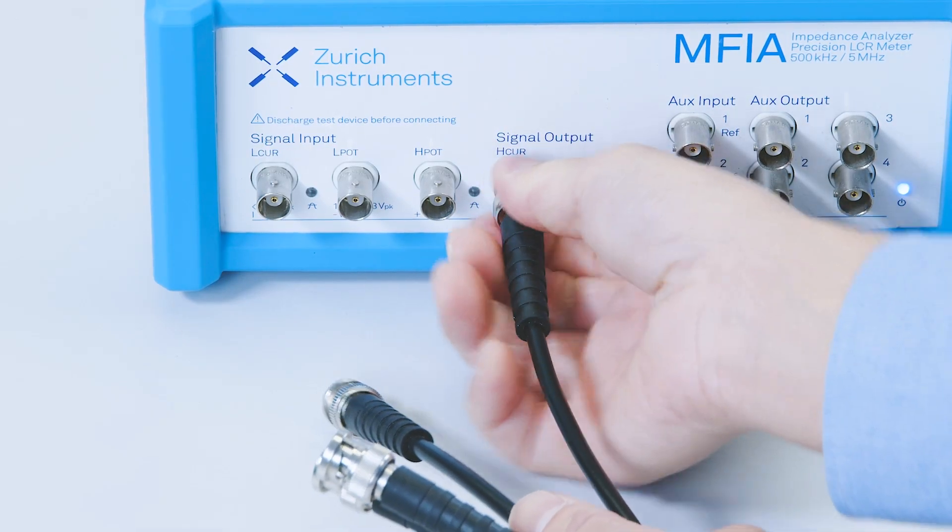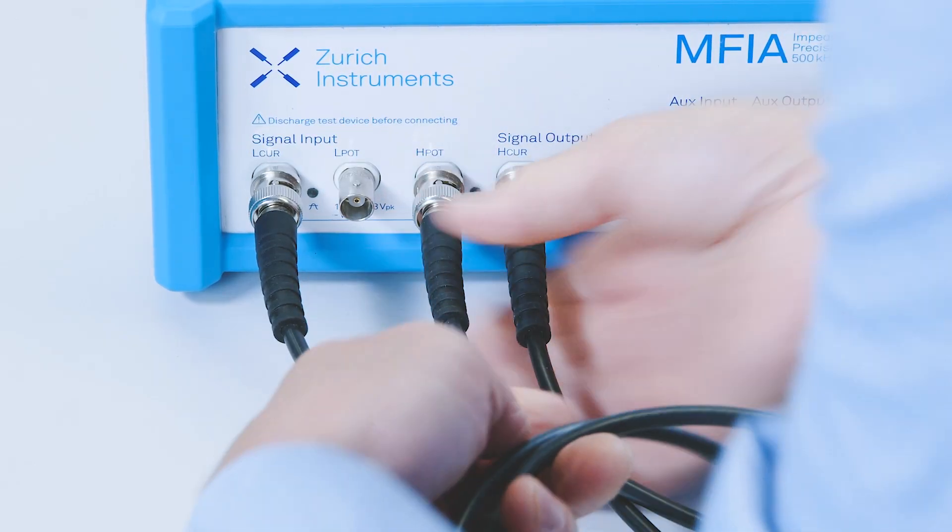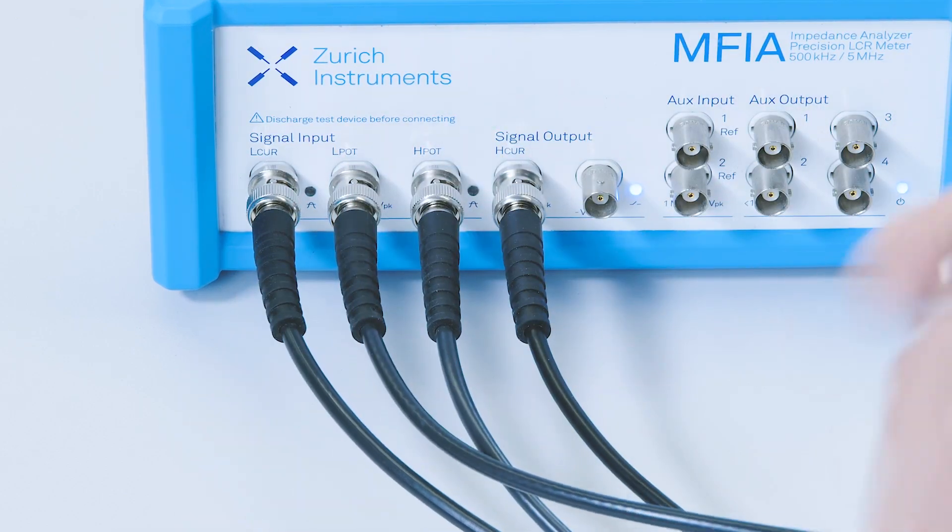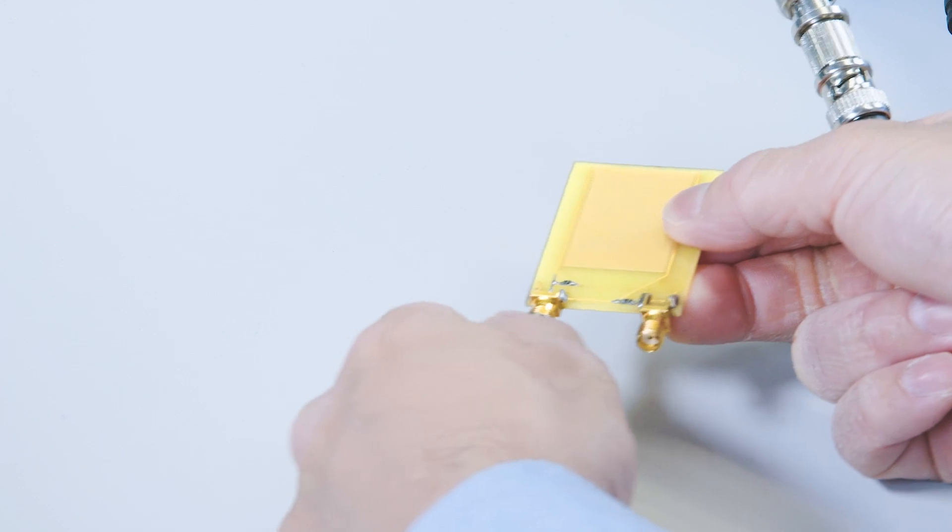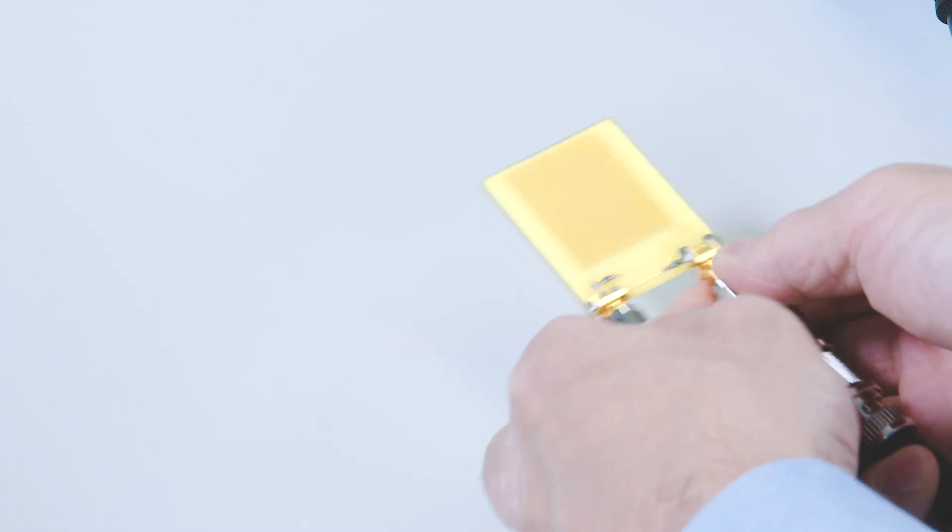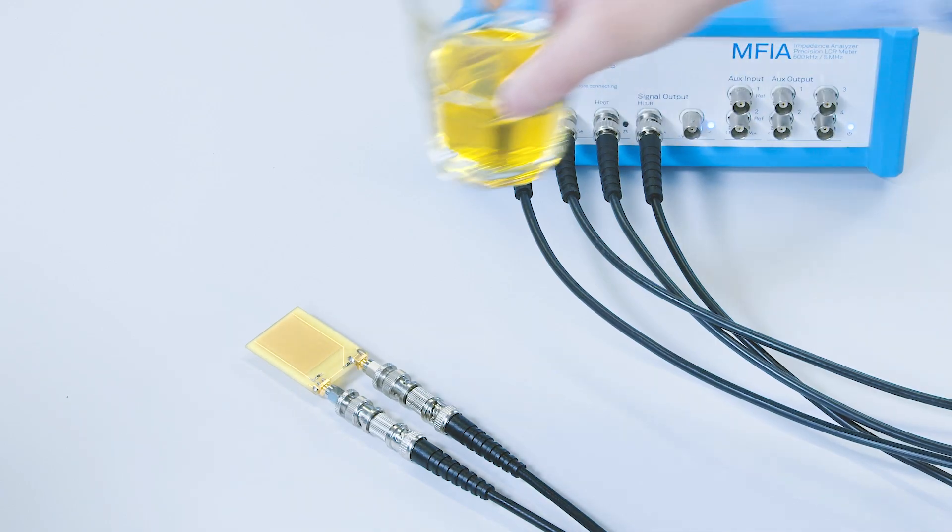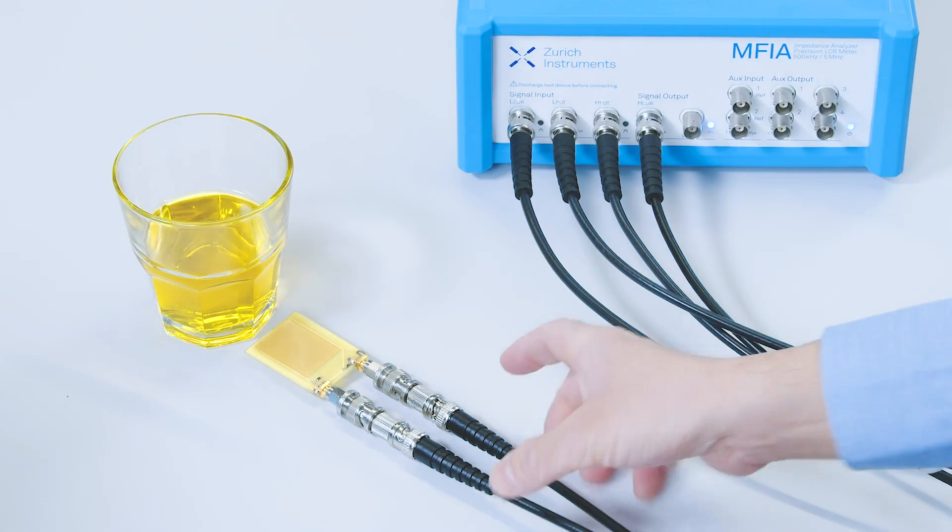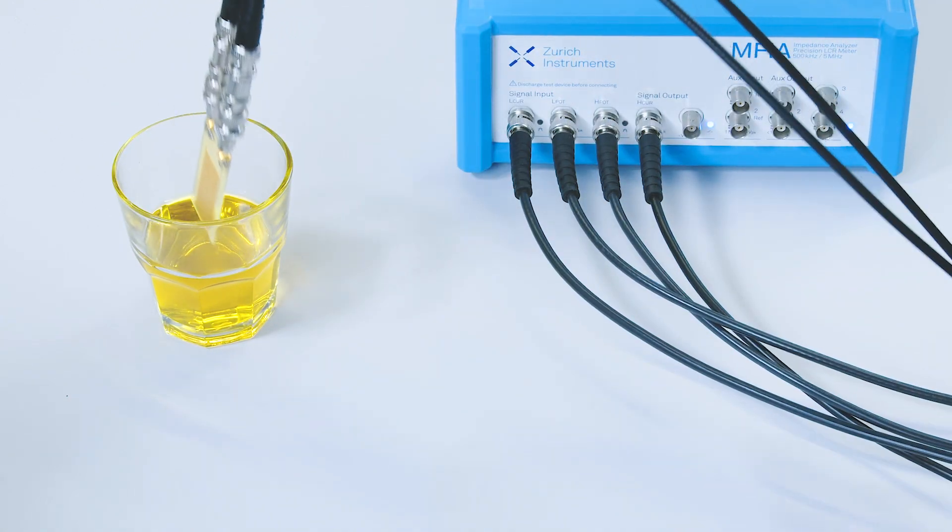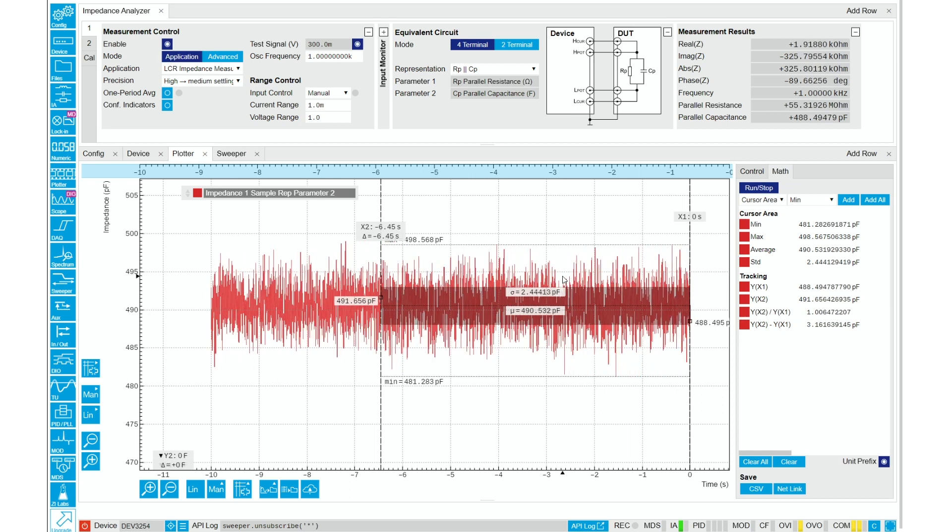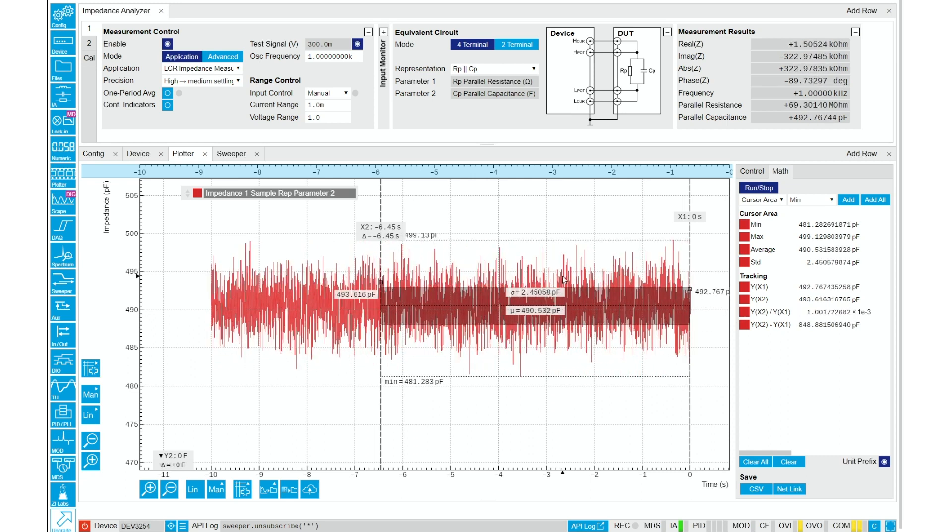Now I'm connecting the cables to the MFIA and to my electrode. I'm going to put my electrodes into this glass of olive oil. So here's the measurement with an interdigitated electrode.